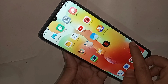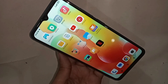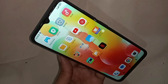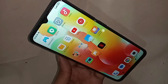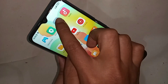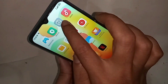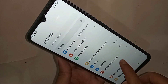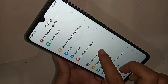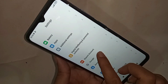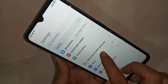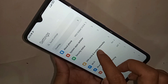First, find and open the Settings option. When you go to Settings, it will show many options. Scroll down and you will see an option called SIM and network settings. Click on SIM card and mobile network.